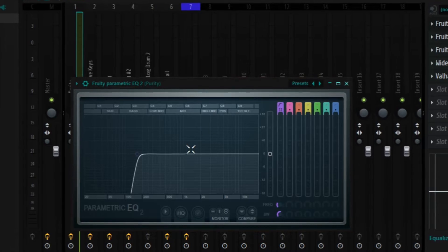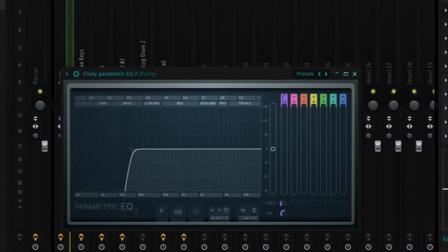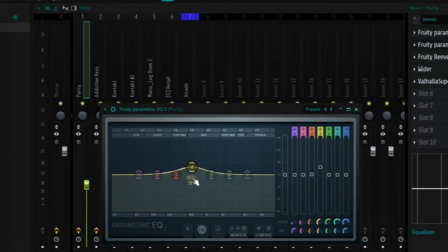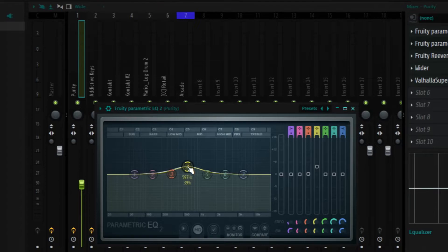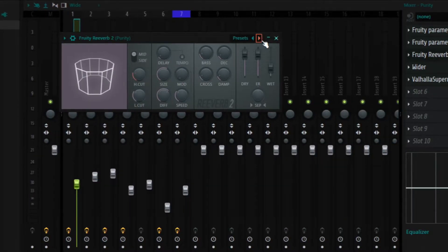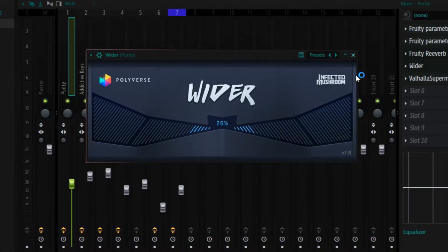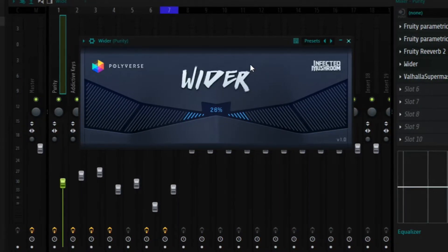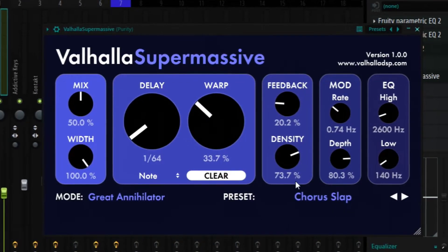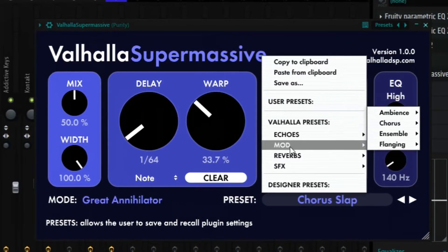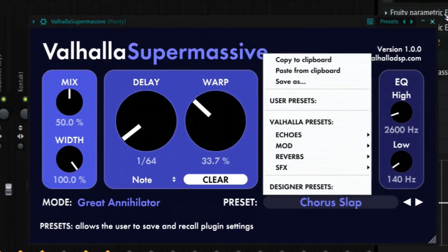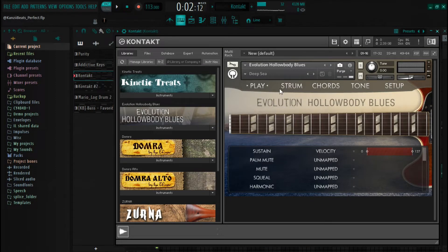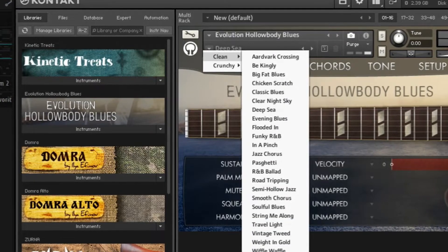For the effects on Purity, I added Fruity Parametric EQ and cut some lows because this preset has a lot of low end. I added a second Fruity Parametric EQ to boost the mid frequencies at 597 Hz. Then I added Fruity Reverb 2 with the Venue preset, set the width to 37, and also added Wider - a stereo separation plugin - set to 26. The last thing was adding Valhalla Super Massive using the Color of the Chorus Lap preset with the mix set to around 30. Moving on, I also added Kontakt and used the Evolution guitar bank with the Deep Sea preset.